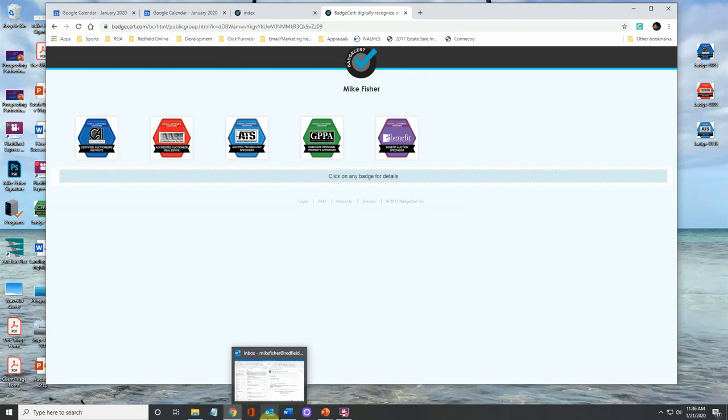I'm going to show you how to do this in Microsoft Outlook. Most all of the mail programs are somewhat similar, but we're going to do this in Outlook today because it's the most popular.